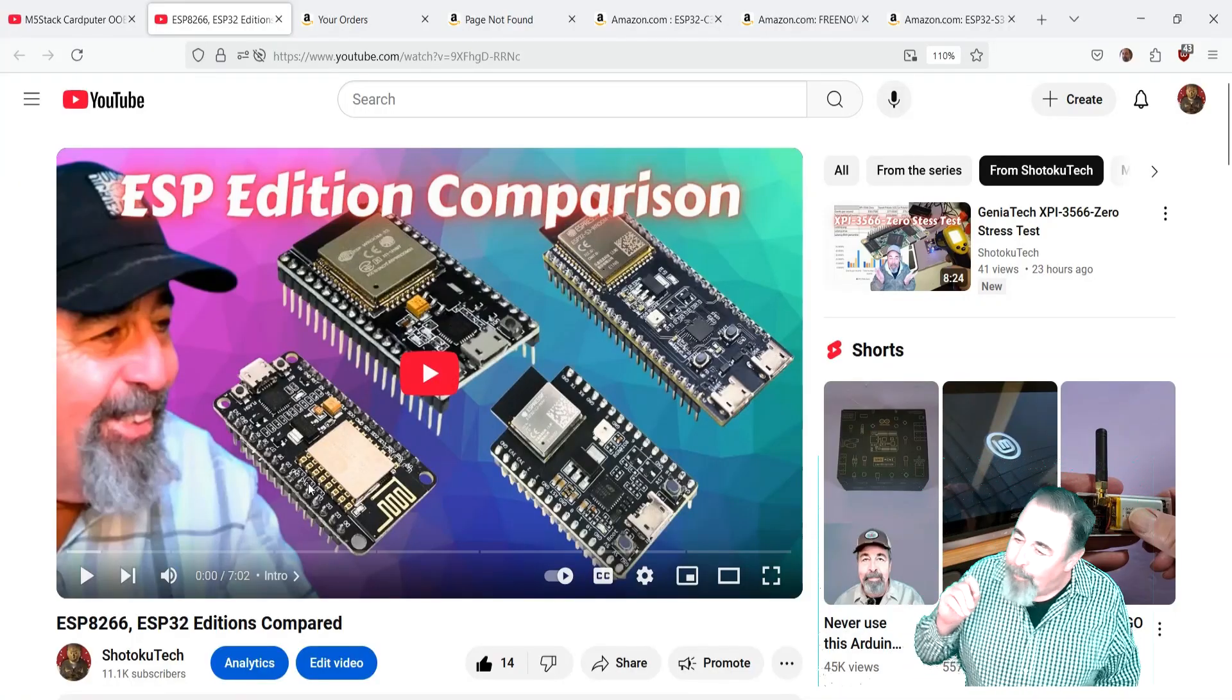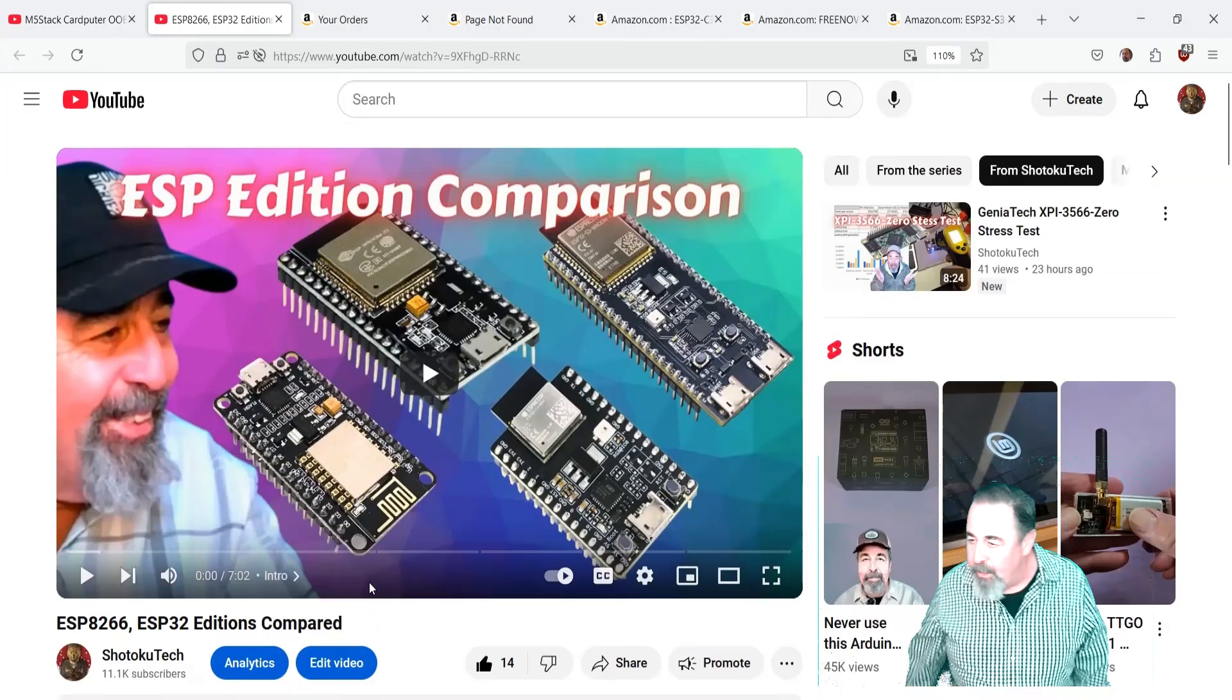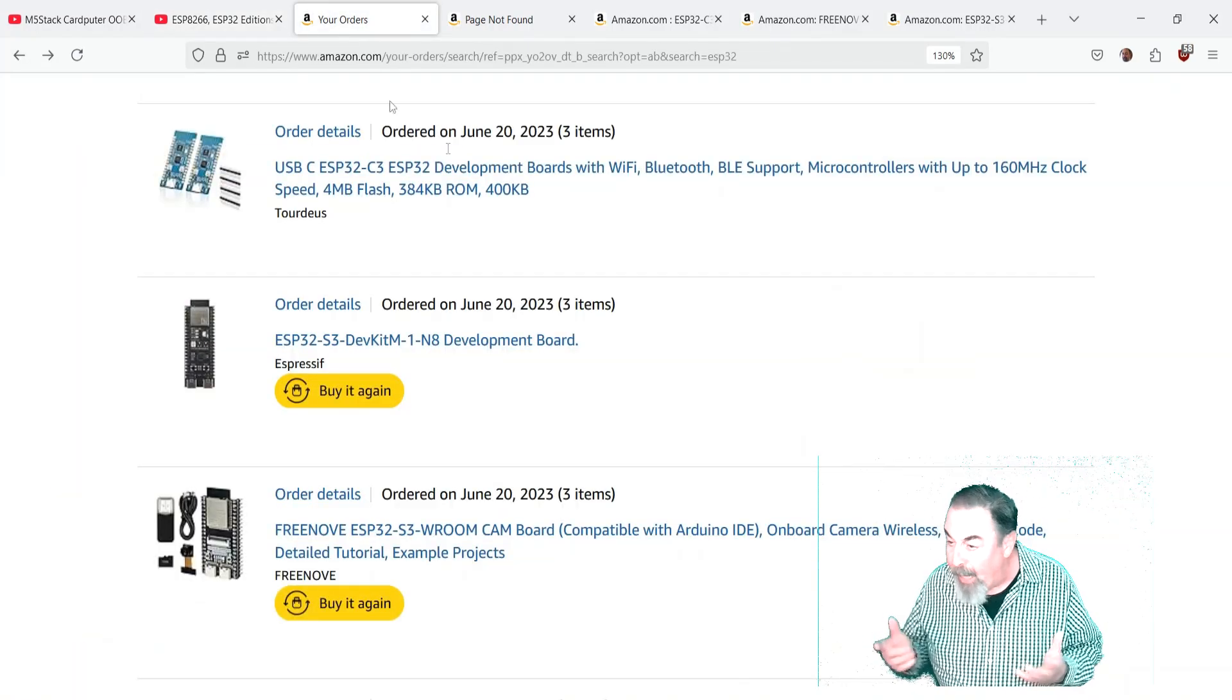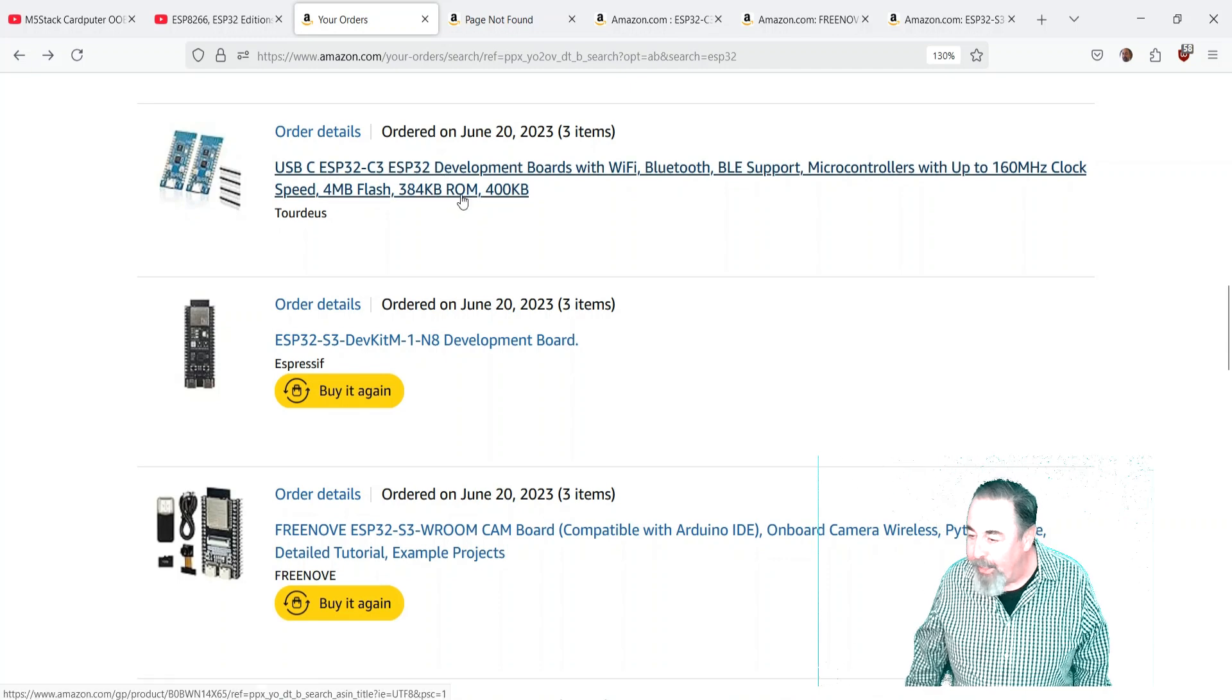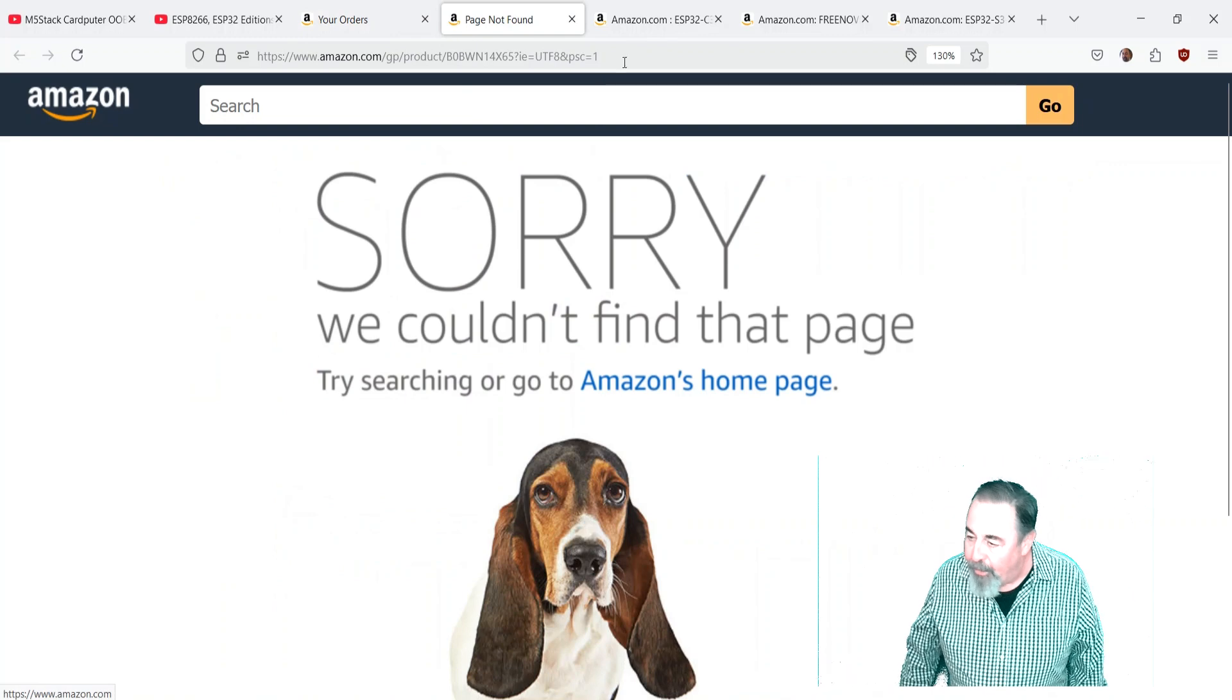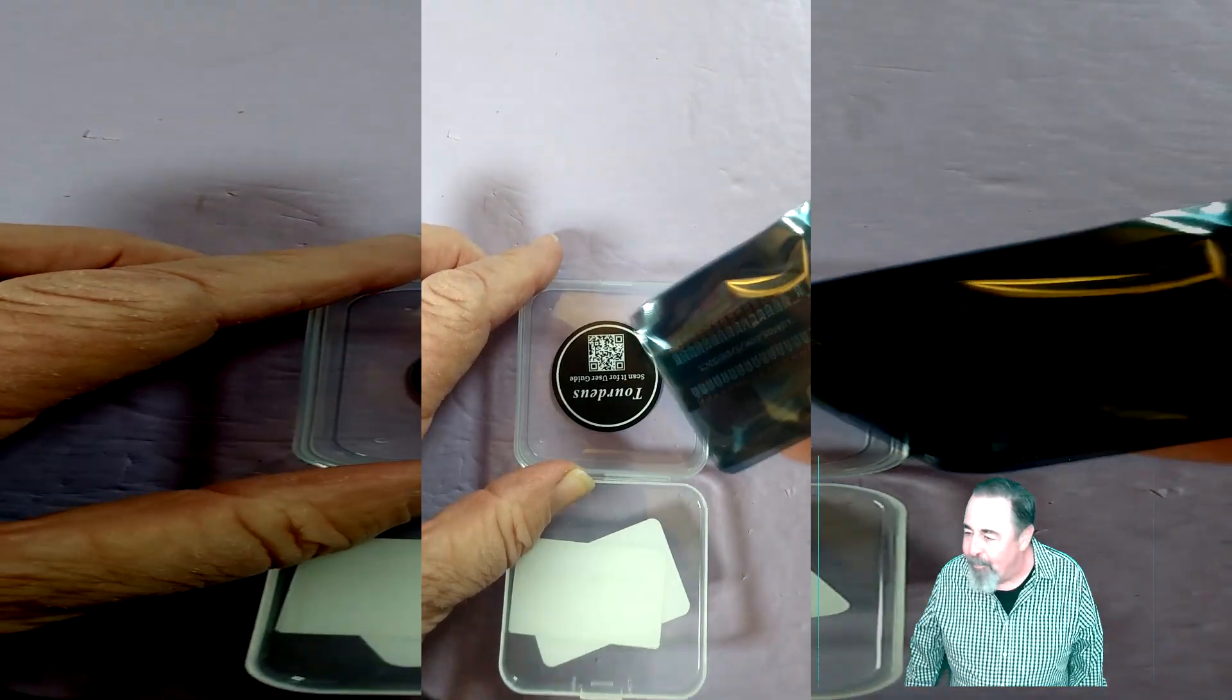Yeah these ESP32 S3s I featured them on this video ESP edition comparison a long time ago and I never got them out of the box. That's like June 2023 is when I got them. Unfortunately now you click on the link and that product is not available. There's other sellers with that product.